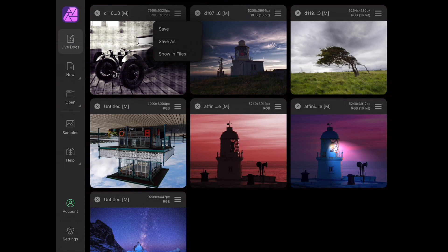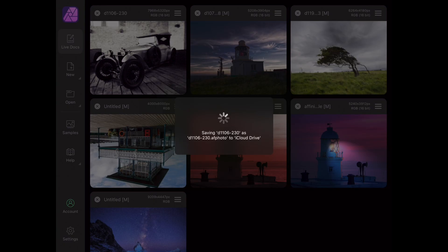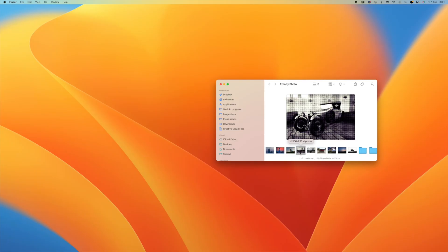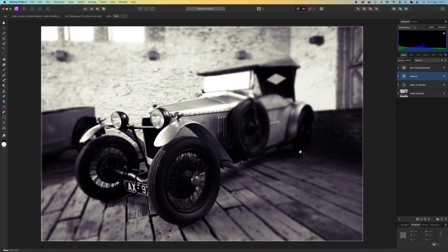This will save our work in progress as a new .afphoto format document. It can take a minute or so to save your new file and longer still to upload a large multi-layer edited image to iCloud. But once that's done we can see the new photo in our iCloud Drive Affinity Photo folder on our desktop machine and open it up in Affinity Photo to see all our layers and adjustments intact and just as we left them.